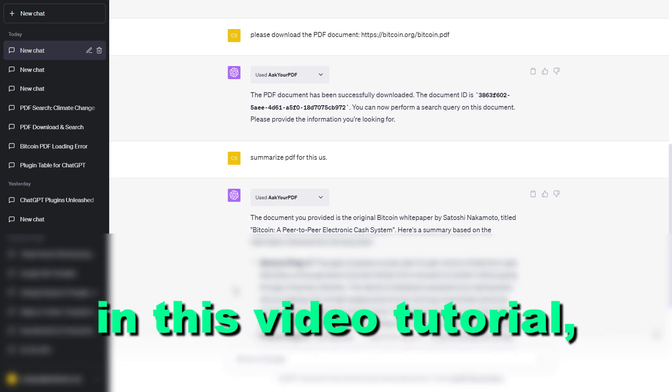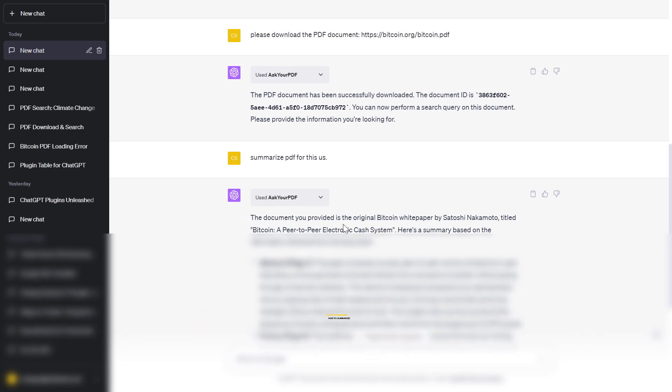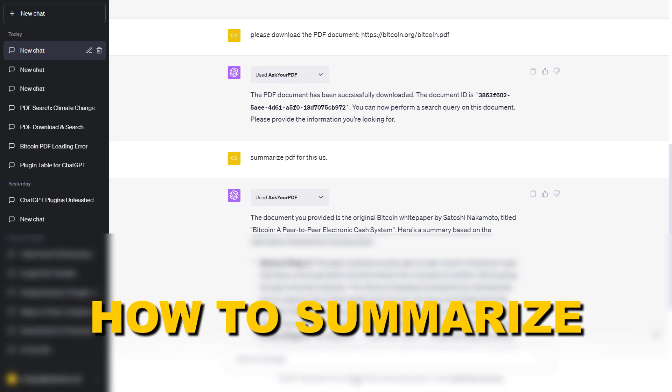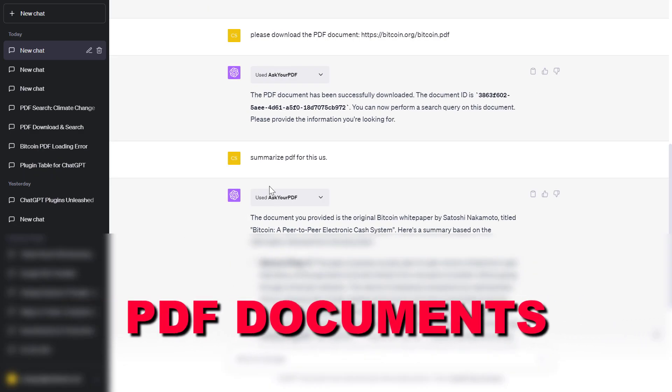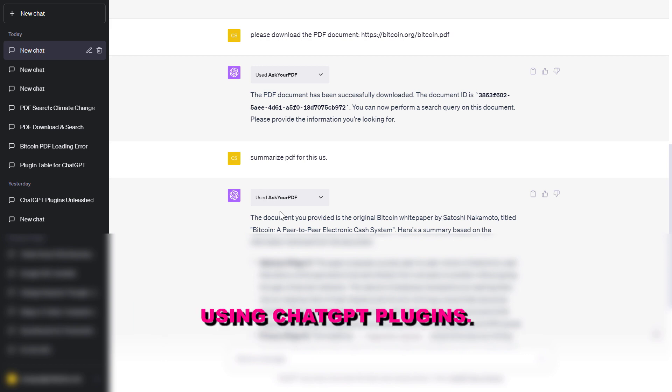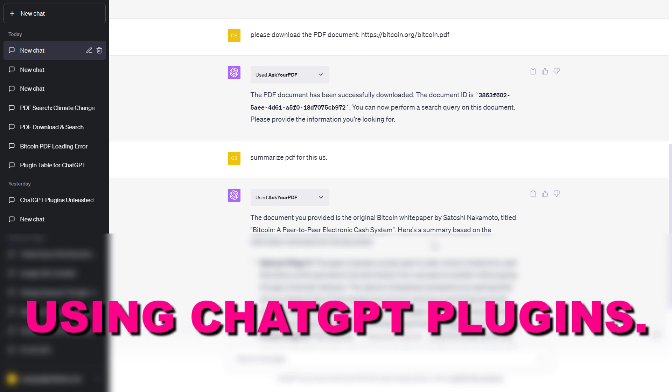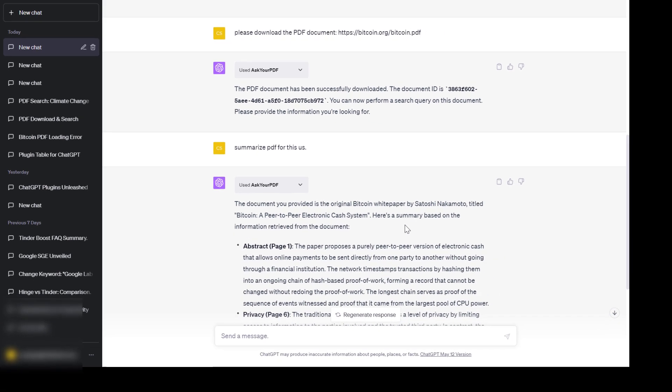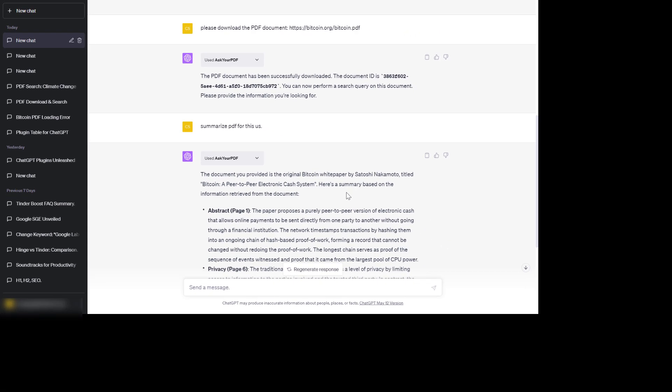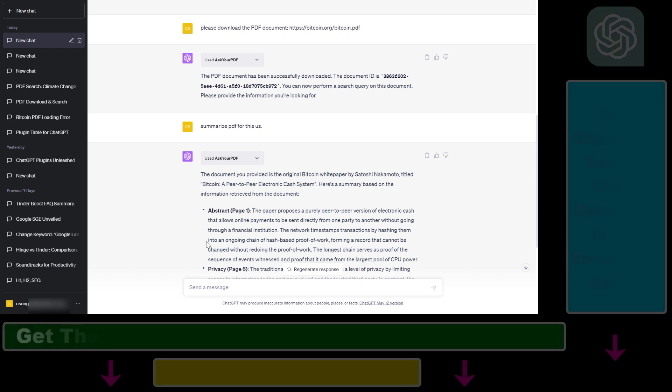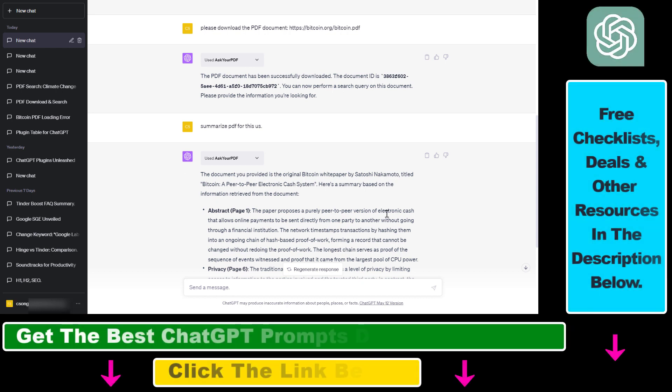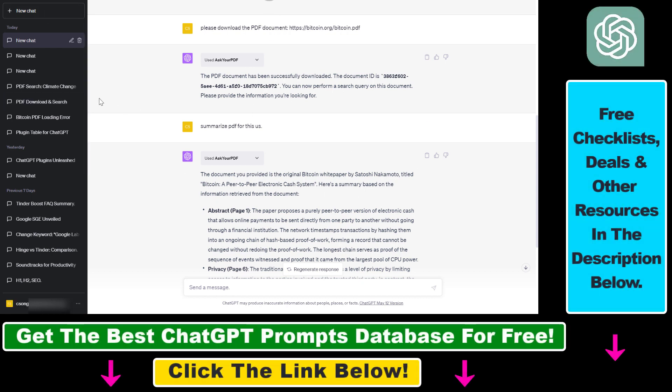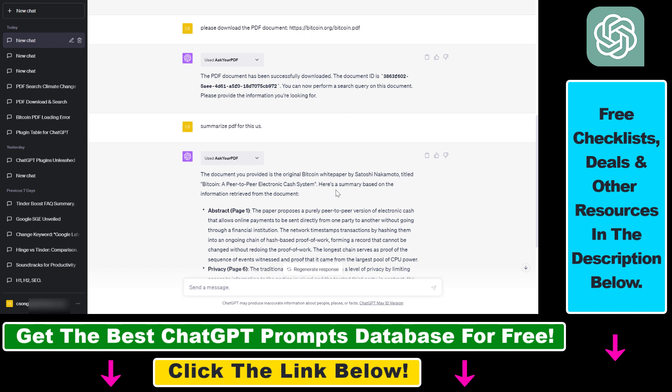Hey everybody, in this video tutorial I'm going to show you how to summarize PDF documents using ChatGPT plugins. I have made a separate video in the past on how you can use a third-party application to summarize PDF documents using ChatGPT, but now with the introduction of ChatGPT plugins, you can also summarize PDF documents inside ChatGPT without leaving the website chat.openai.com. So here's how to do it.